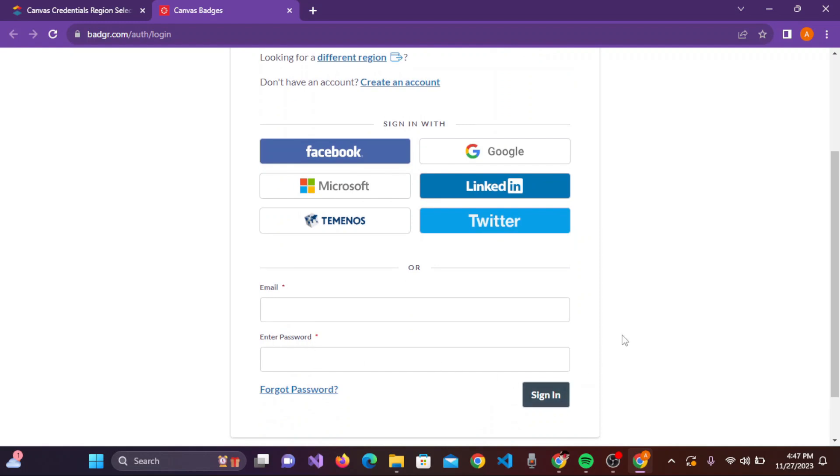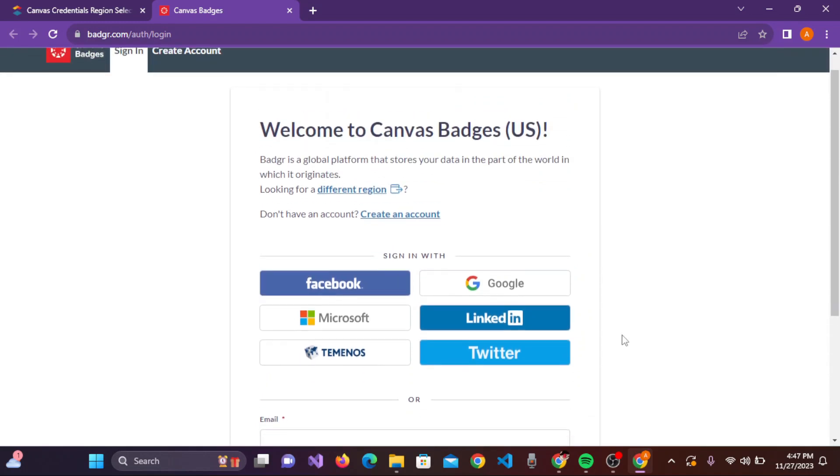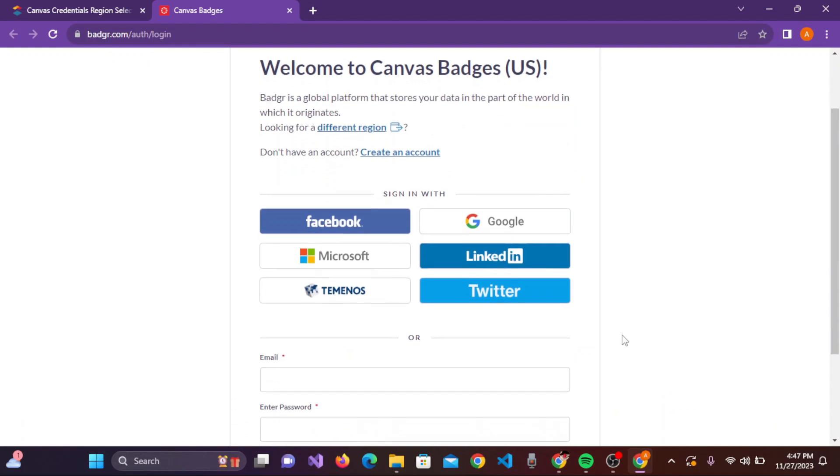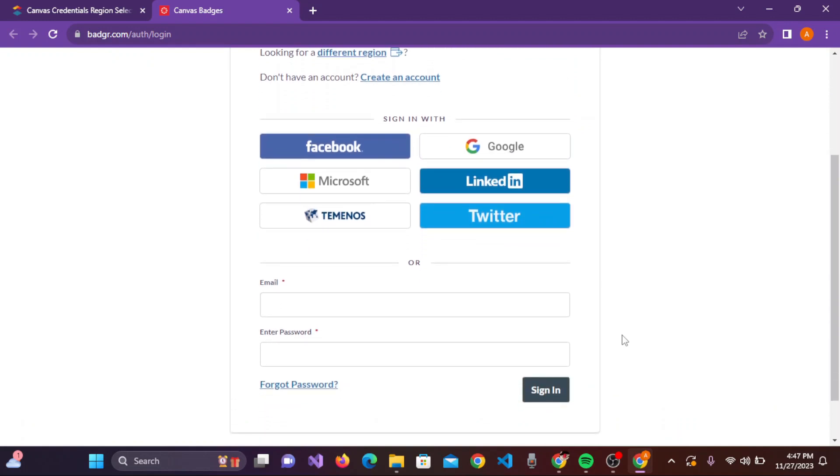If you want to sign in with Facebook, Google, Microsoft, LinkedIn, Terminos, or Twitter, then you can simply choose any one of these and you can easily sign in to it.